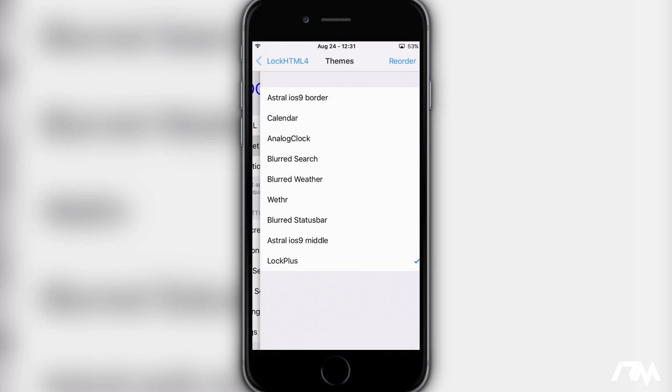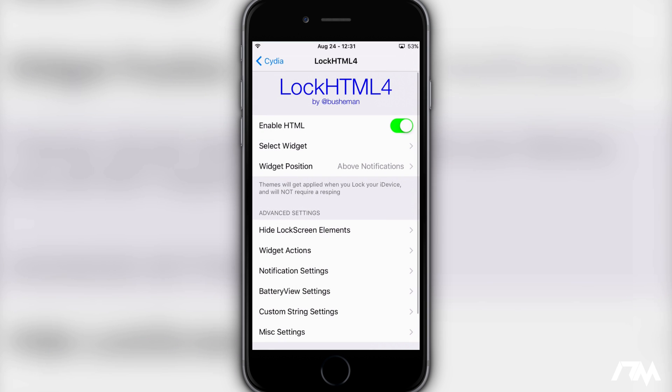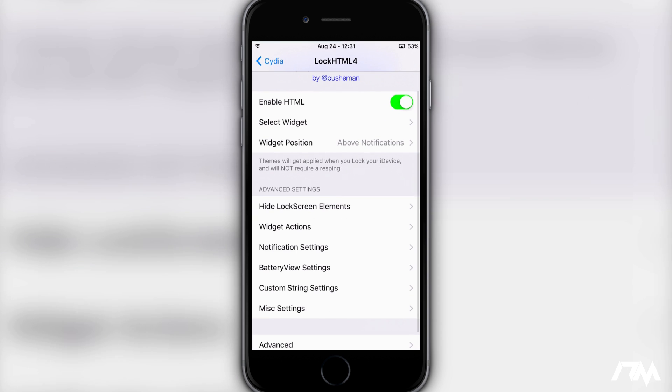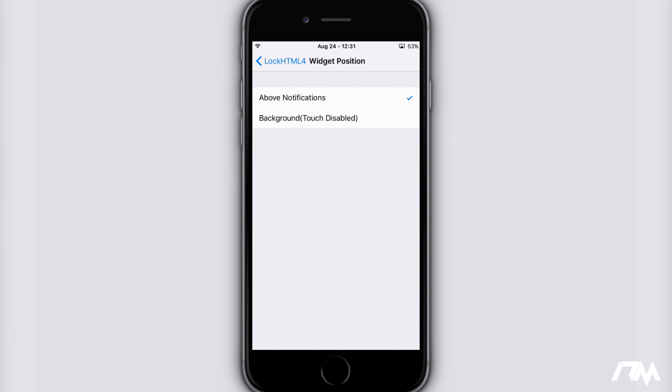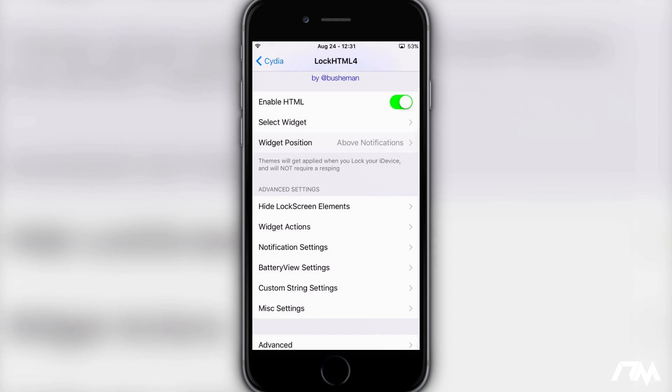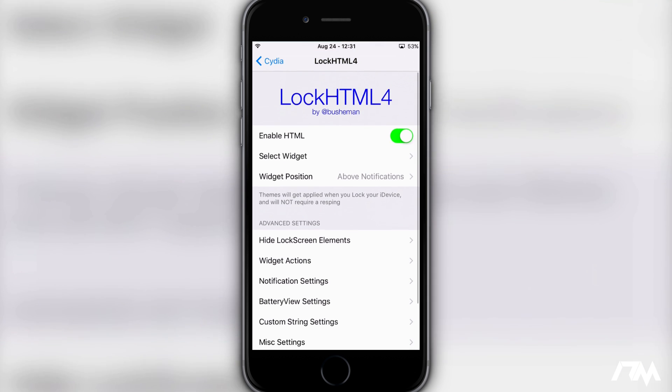So once you've done that you can back out and the next thing you want to edit is the widget position. So go ahead and click the above notifications option right there and that's basically all you got to do.